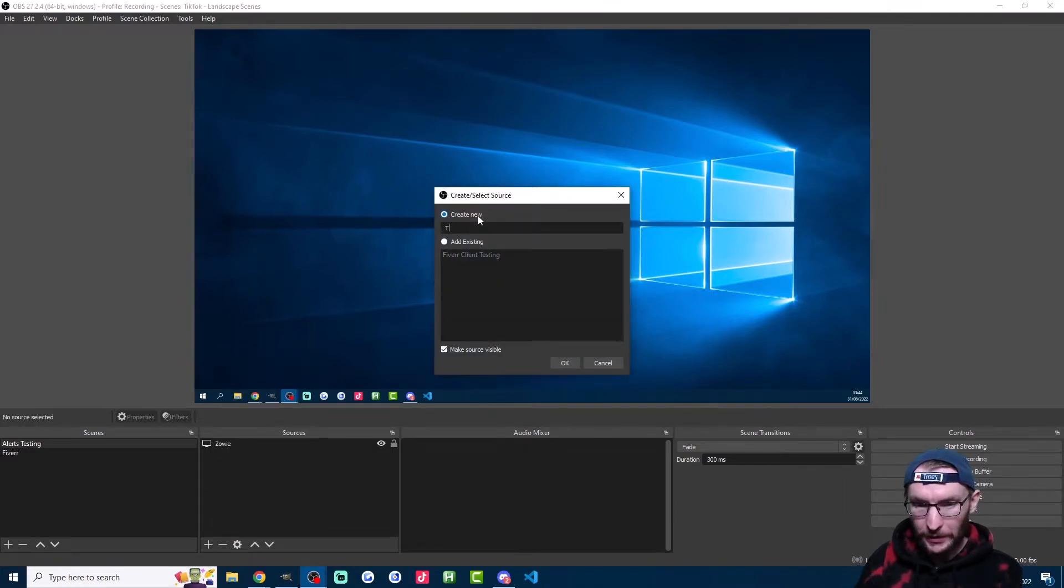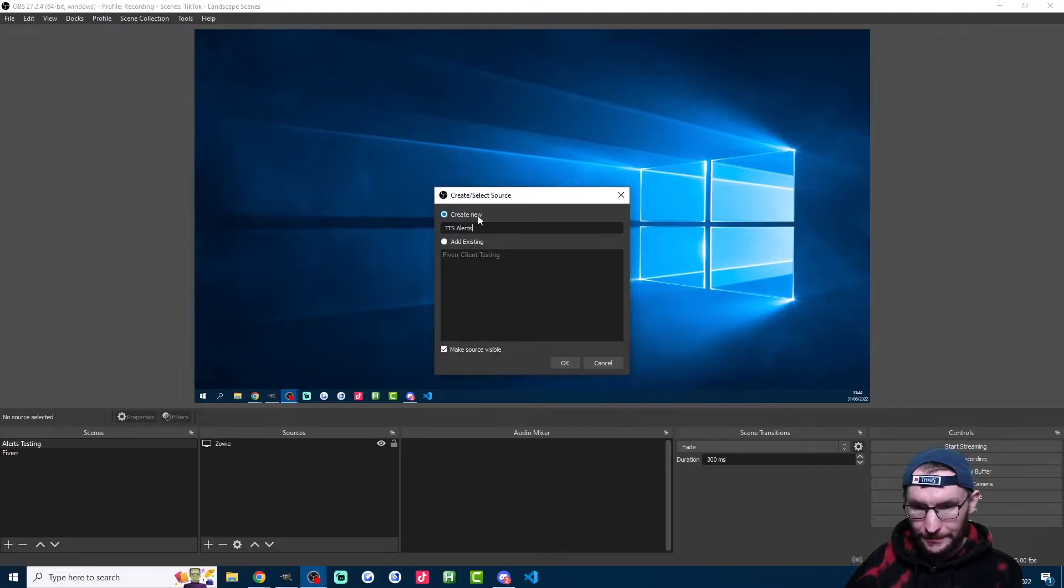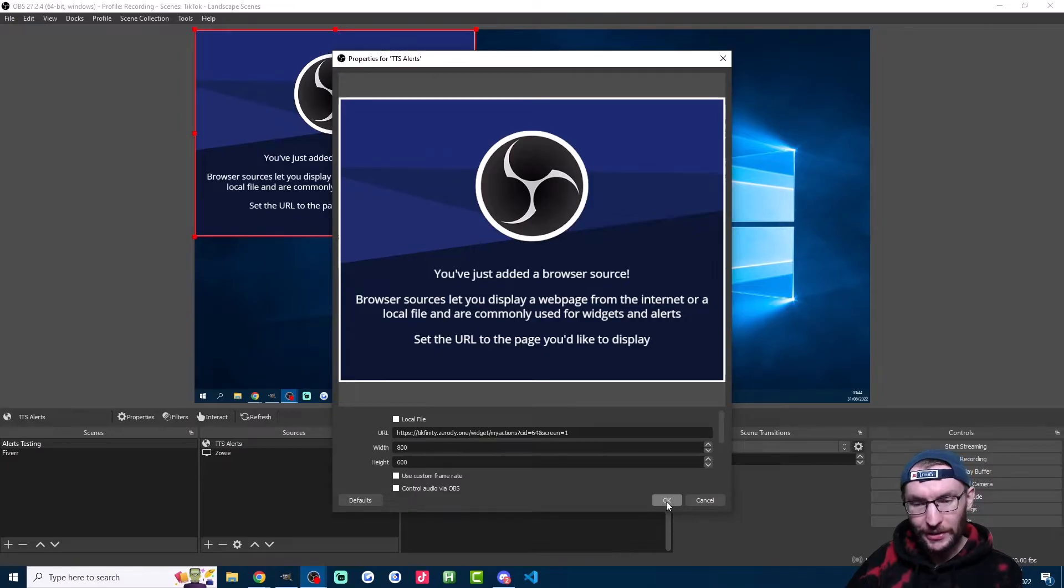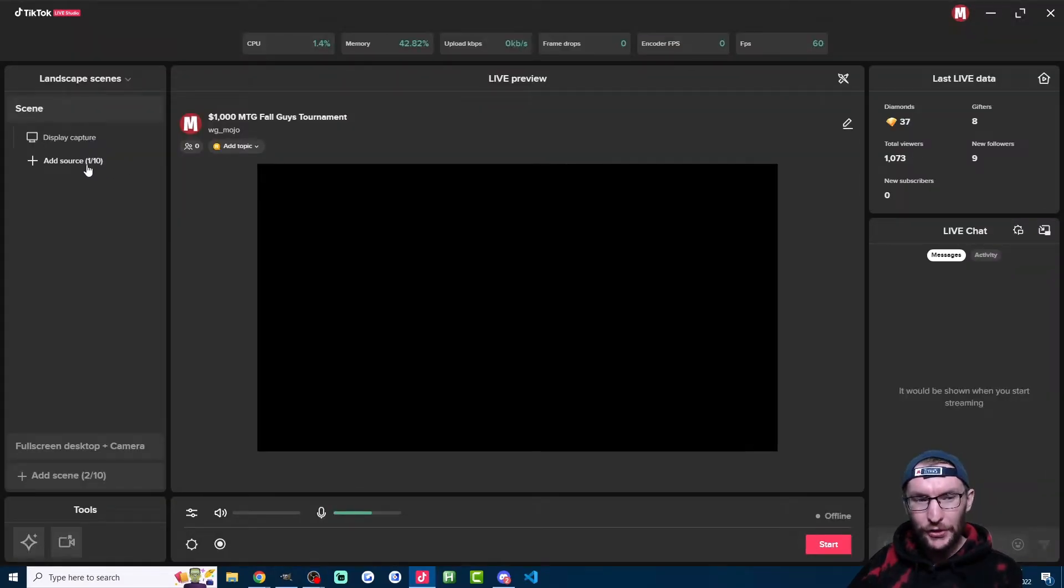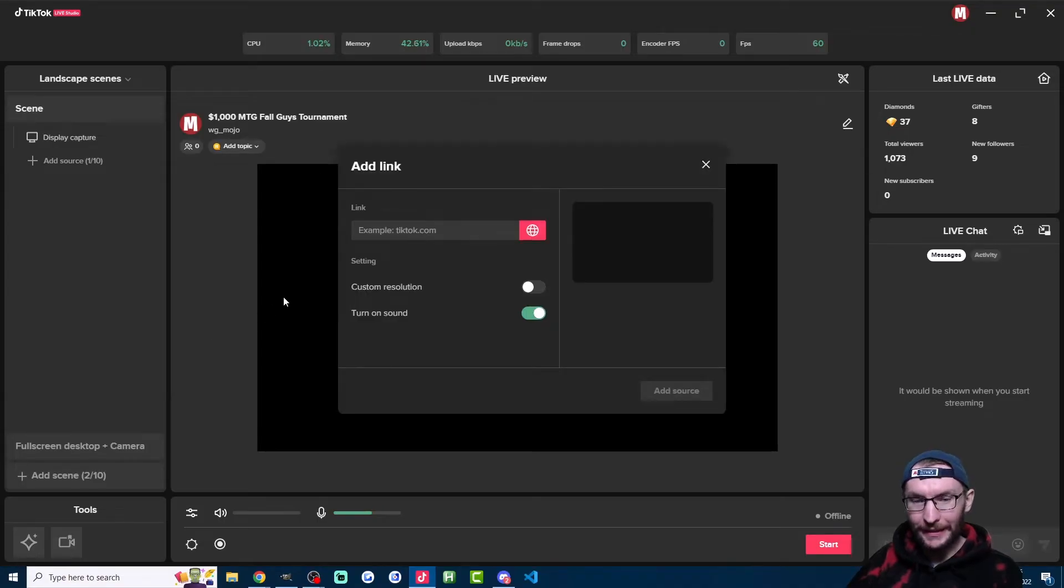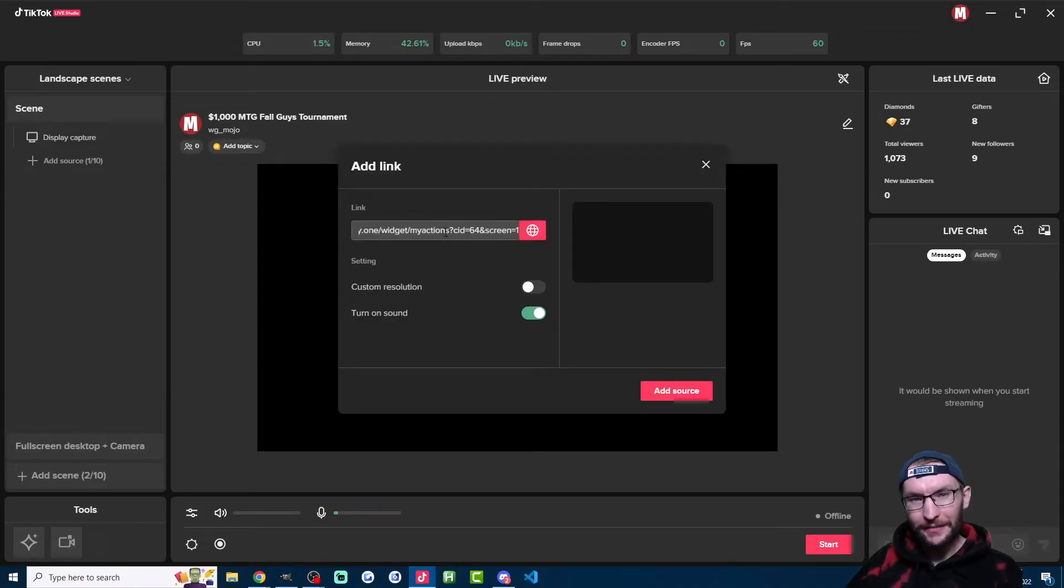Now we head into OBS and we just add it as a browser source down in the bottom here. Click on browser. I'll call it TTS alerts. Press OK. And we just paste the link in here. Set any dimensions that you want and press OK. If you use Live Studio, it's a similar step. Just press add source. And instead, you're going to click on link here and just paste the link in.